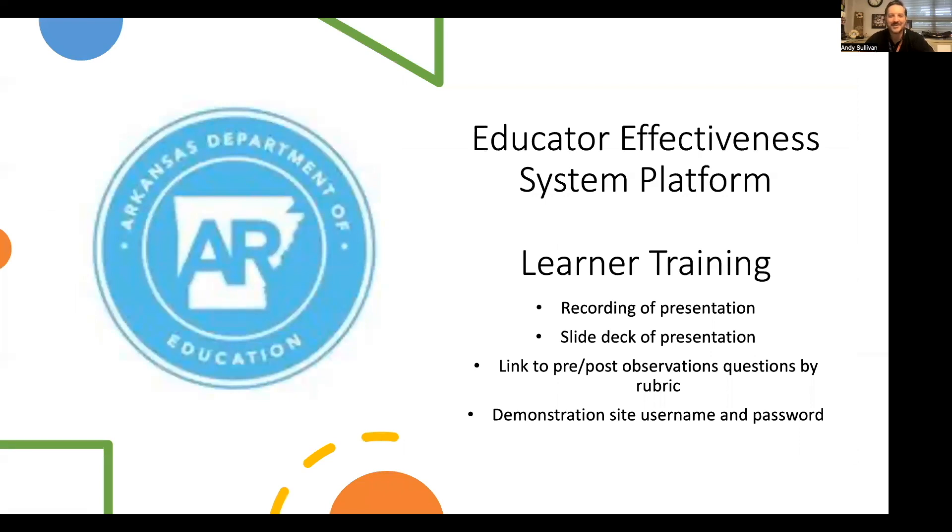Hello, and welcome to the Educator Effectiveness System Platform Learner Training. I am your host for the session, Andy Sullivan, Director of Licensure at the Arkansas Department of Education.